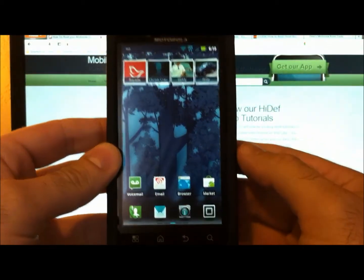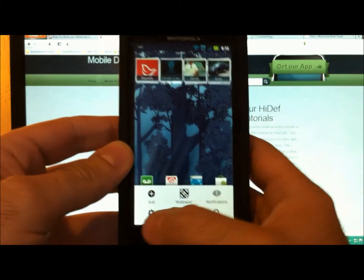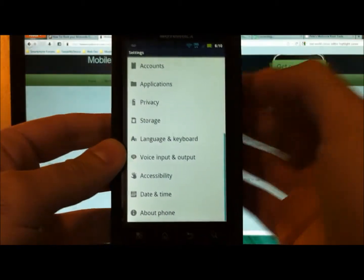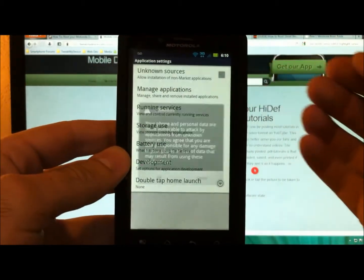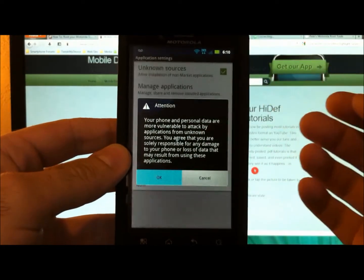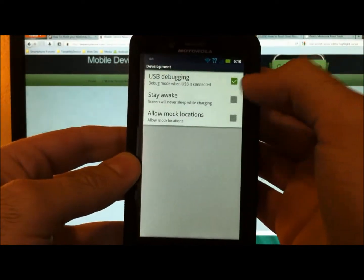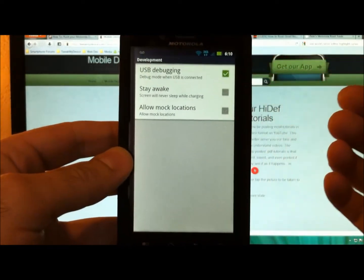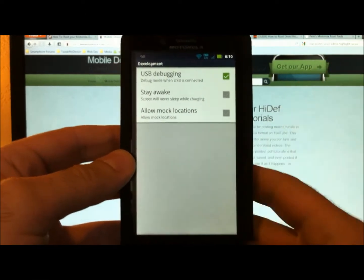So the first thing you're going to want to do is go ahead into applications and check unknown sources. And make sure USB debugging is checked also.